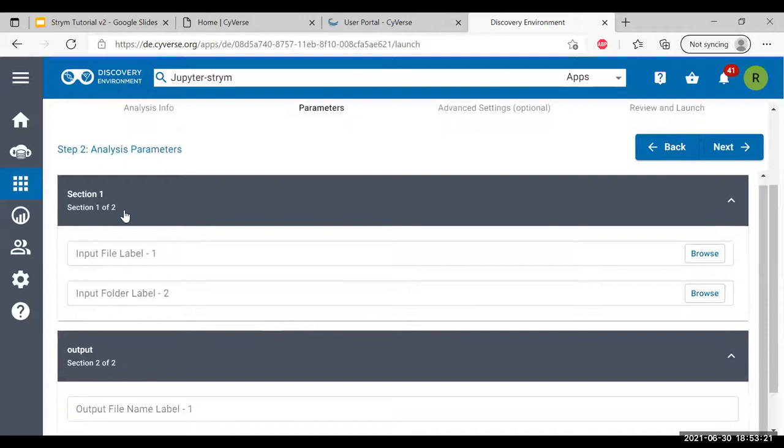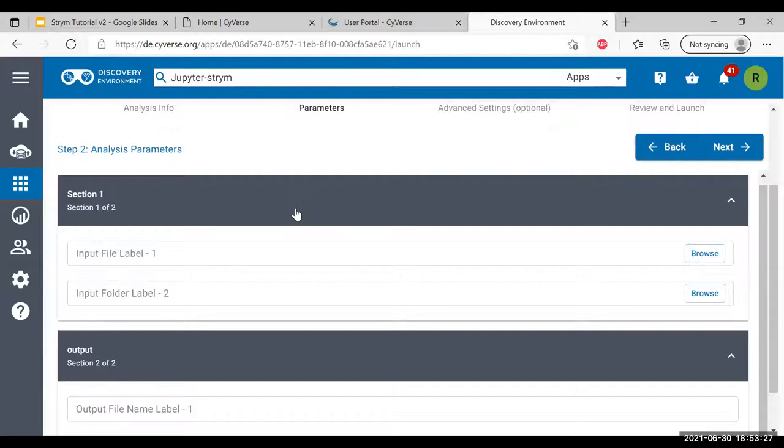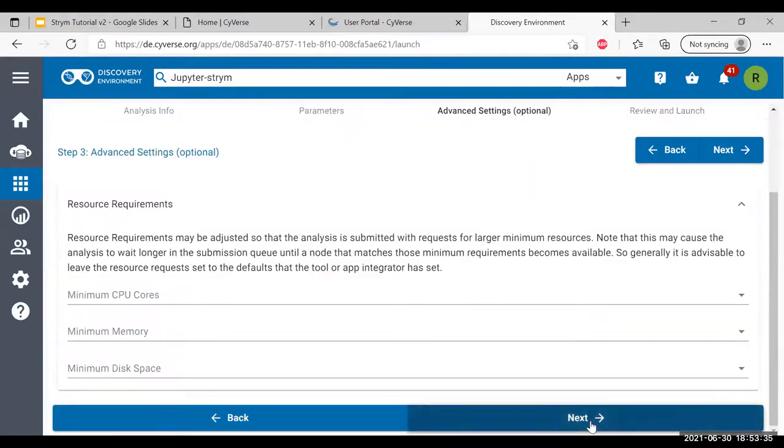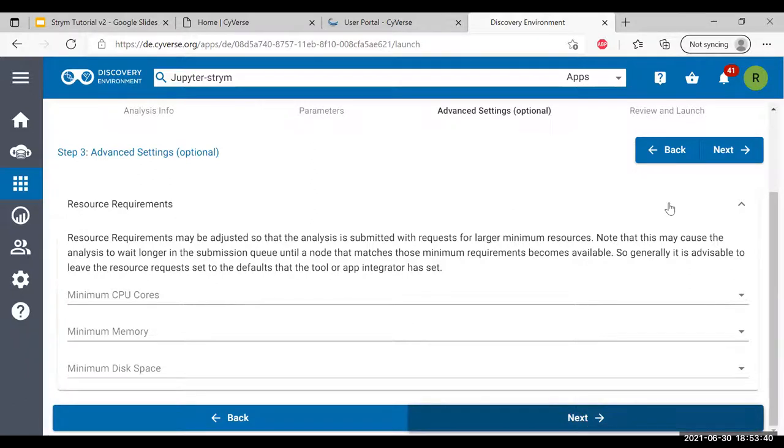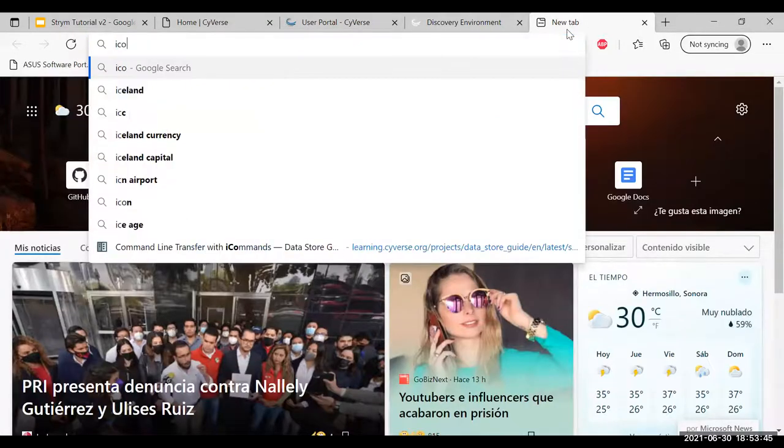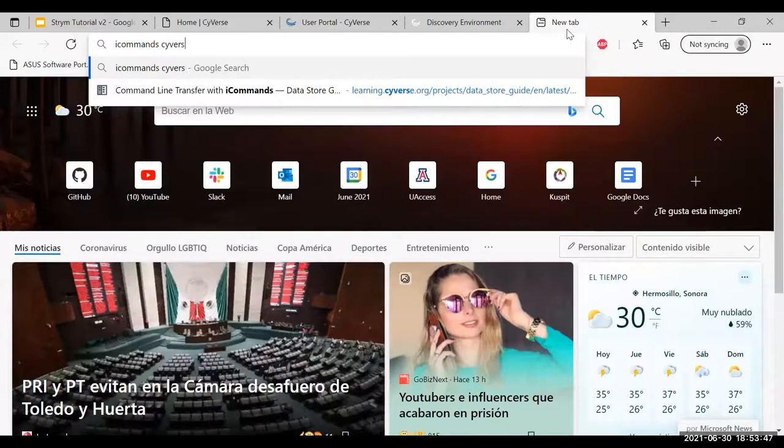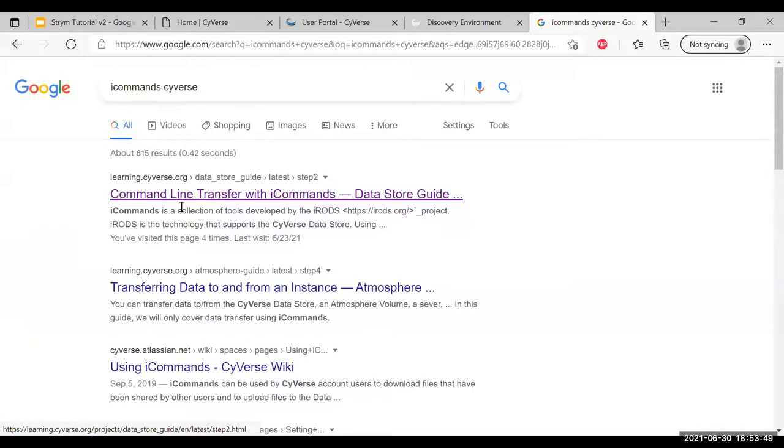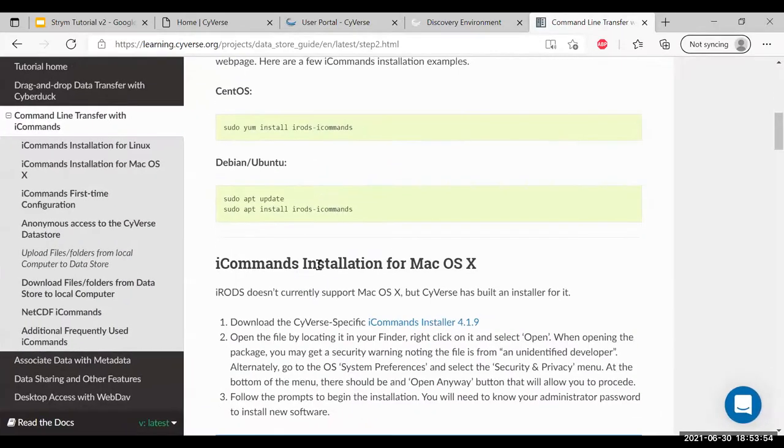Now what CyVerse allows you to do here is select input files or input folders from your CyVerse directories. This is definitely a correct way to do it, there's no problem doing it. However, we're not going to do it because we're instead going to use command line transfers, which are a lot quicker. If you want to learn more about iCommands, which is what we're going to use, just search iCommands CyVerse. You can get a whole host of tutorials. We're going to use this guide and here are all the instructions.